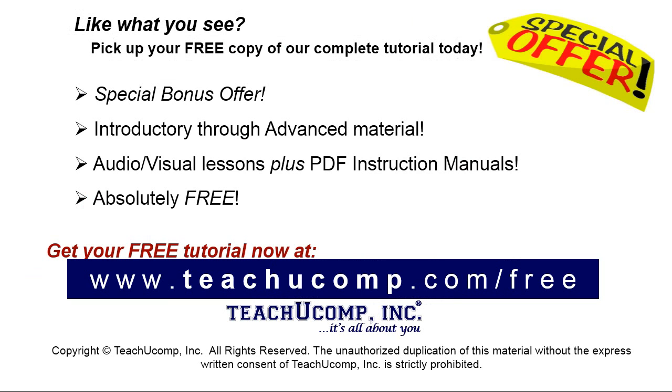Like what you see? Pick up your free copy of the complete tutorial at www.teachyoucomp.com/free.